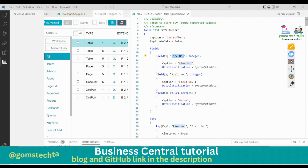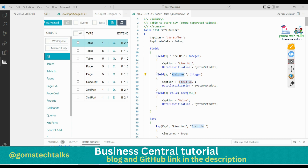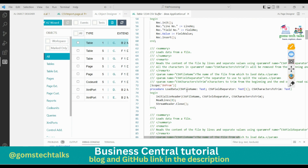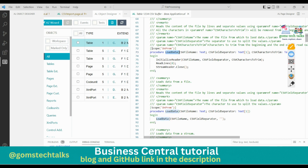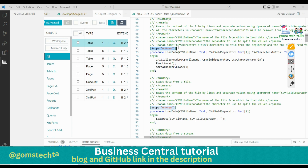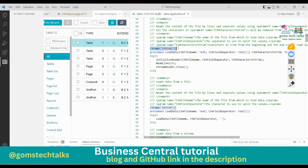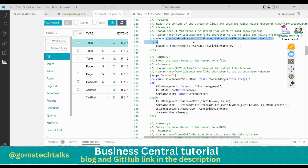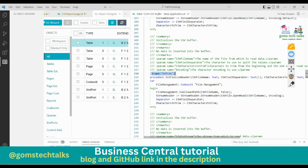If you go to the Object Designer and search for CSV Buffer, you can see this is a base application table provided by Microsoft. It has fields: line number, field number, and value. It also has inbuilt procedures. Be very careful - if any procedure has an on-premises scope mentioned, you cannot use it in a cloud environment. For example, LoadData is on-prem only, but LoadDataFromStream is available for cloud use.